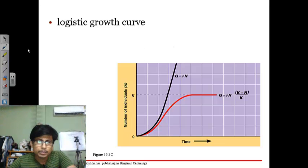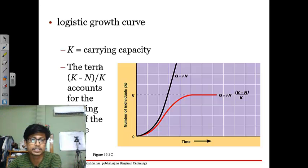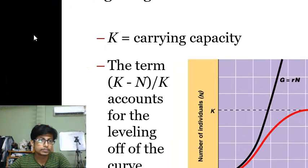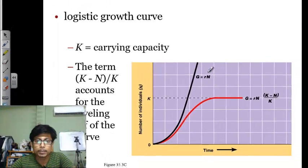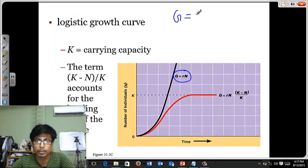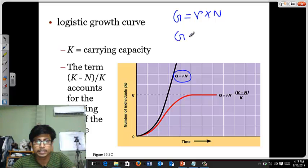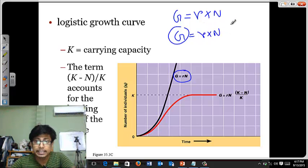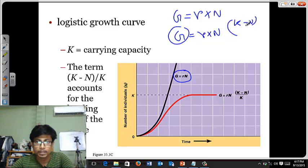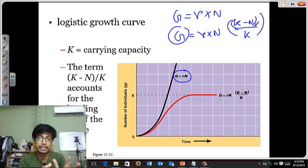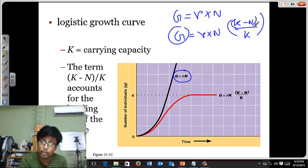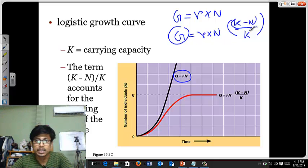Now in the logistic curve, what is the math? Logistic growth is driven by carrying capacity. Normally the exponential growth rate G equals the intrinsic growth rate r multiplied by N, the number of individuals in the population. But for logistic growth, we take the same base and add an account for carrying capacity: G = rN × (K − N) / K. Here K minus N represents the difference between the maximum individuals the environment can support and the current population, divided by K.